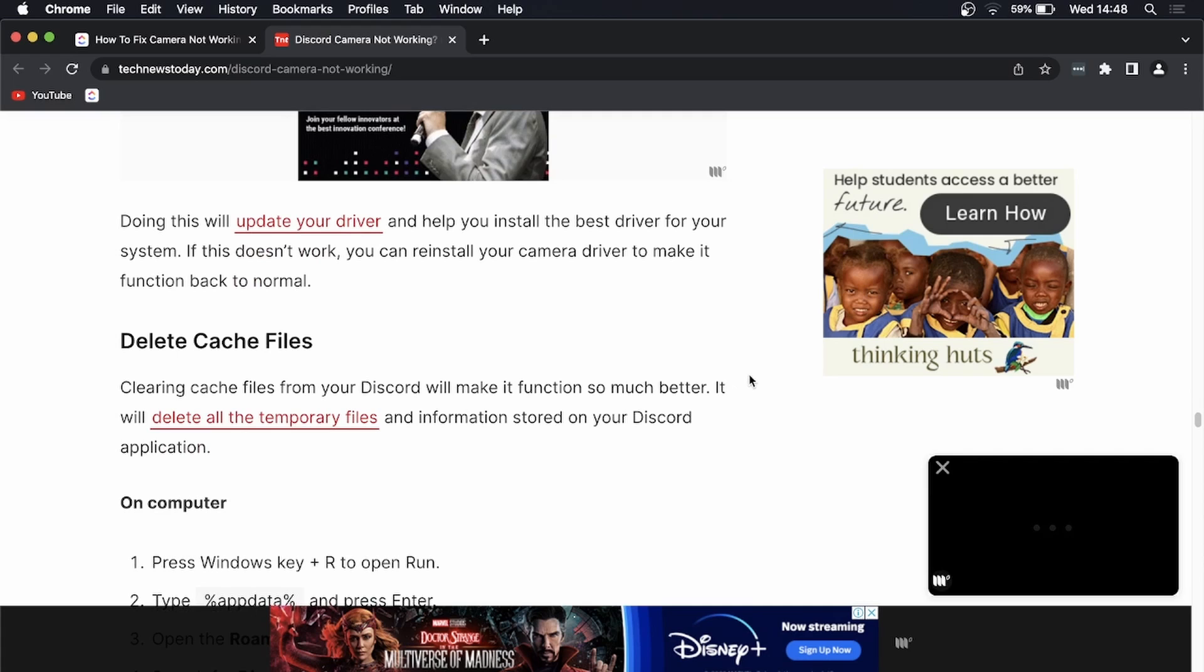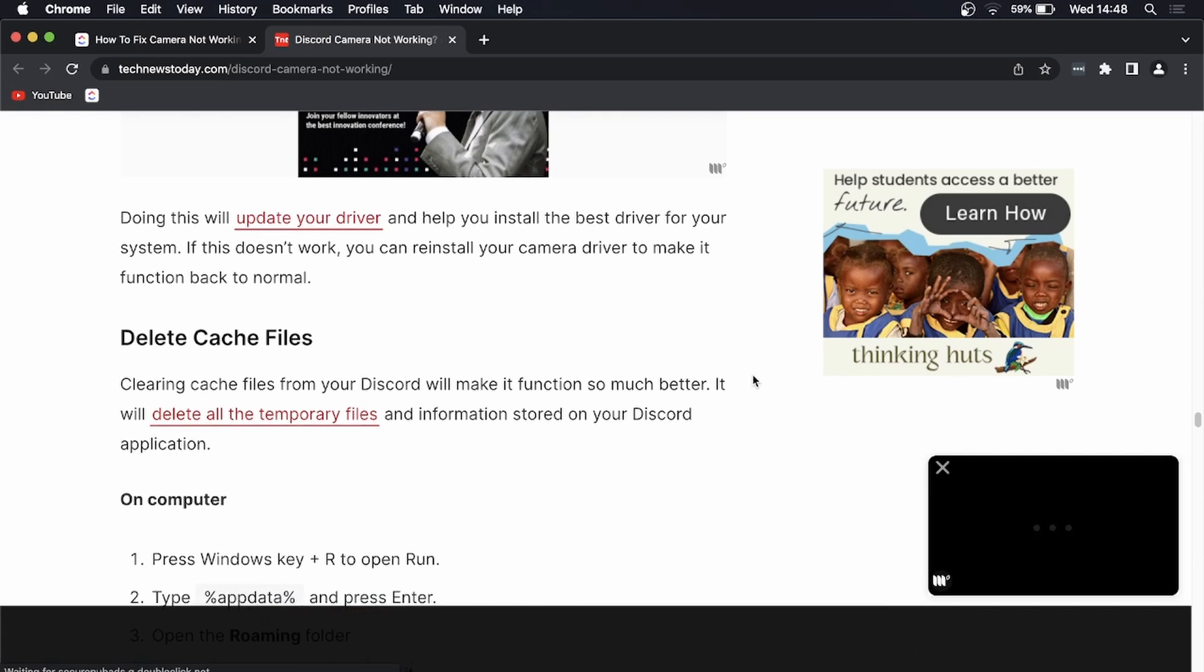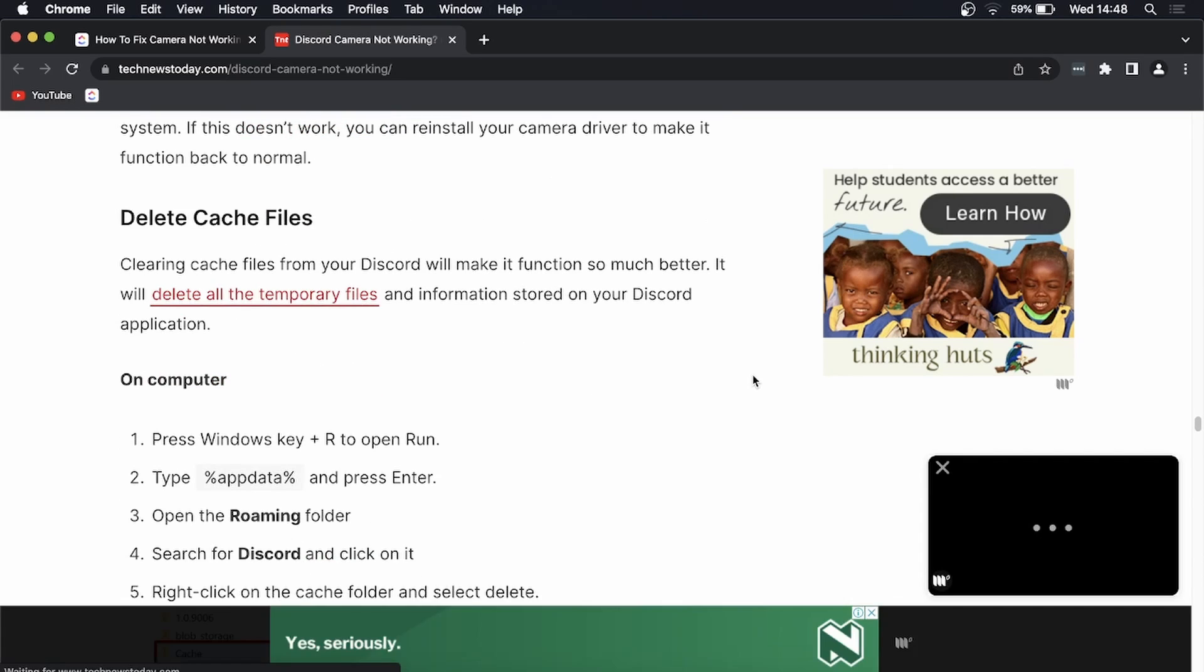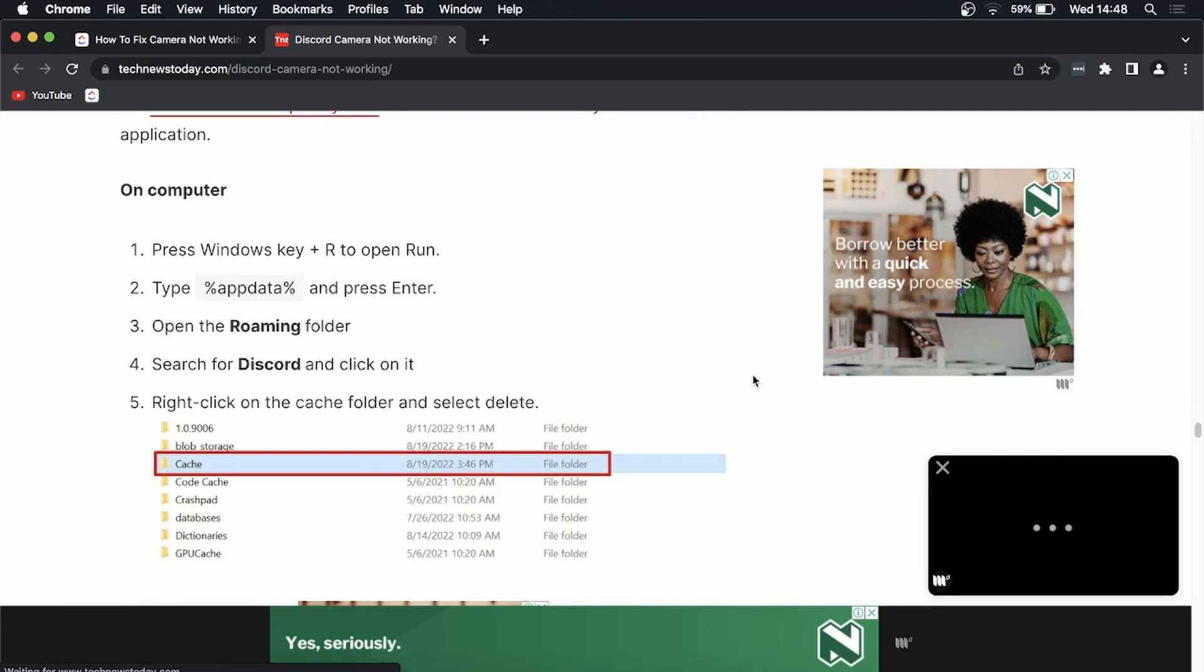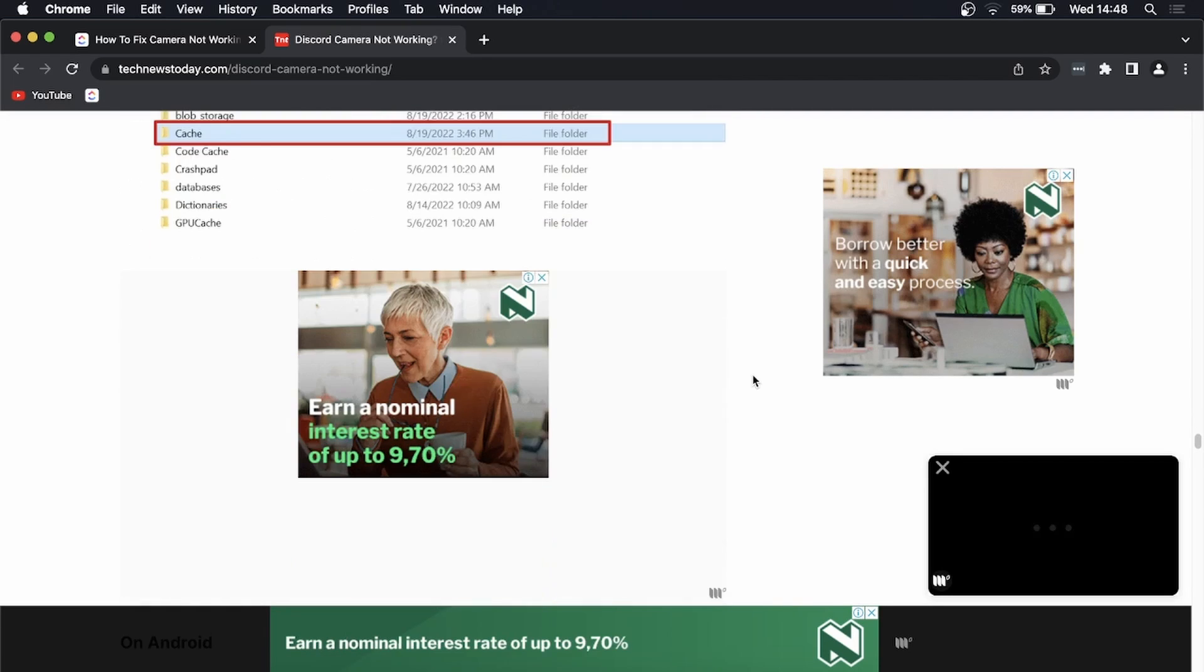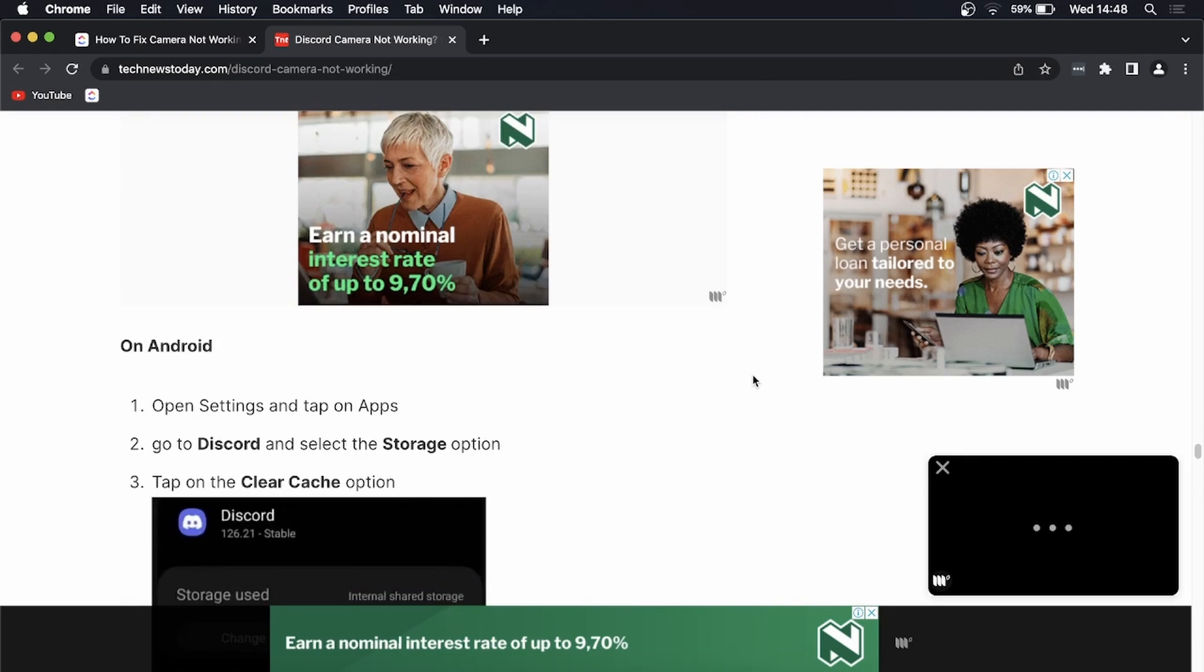Then you can delete your cache files and I'll pause it right here so you can screenshot what to do there. And that's basically all you can try and do to fix the camera not working on Discord.